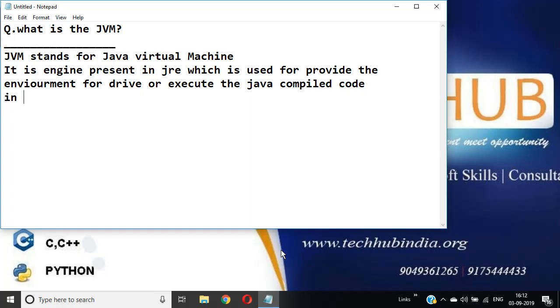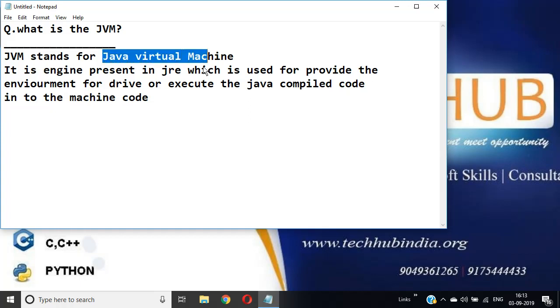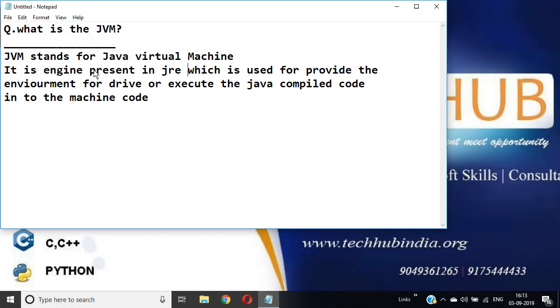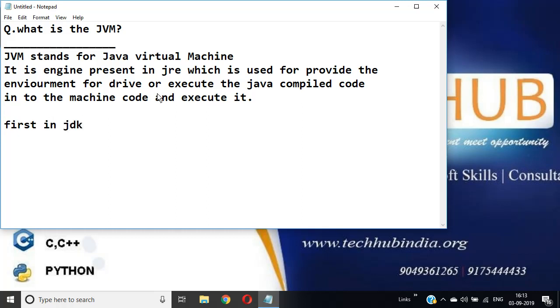What is the JVM, friends? JVM means Java Virtual Machine engine which is available in JRE. It is used for Java compiled code to convert into the machine code and execute it. First, in JDK, the compiler converts your source code.